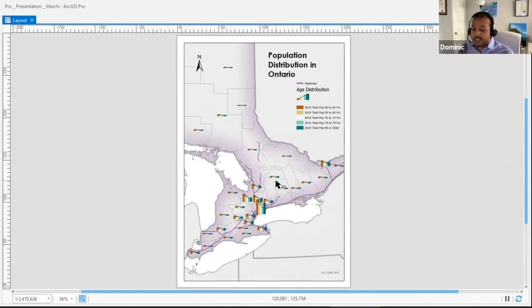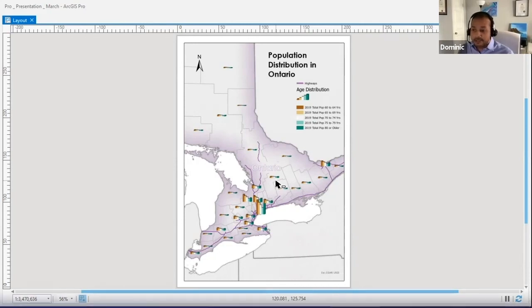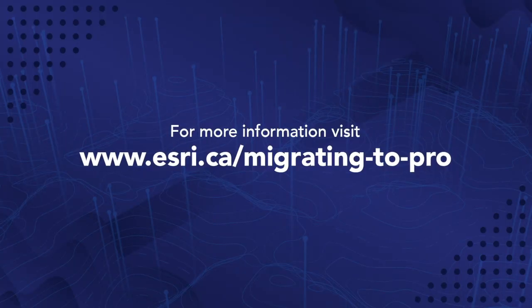These cartographic processes can be combined or used individually. You can make use of any one of these when making your layouts or maps. Hopefully you can have fun with these tools.